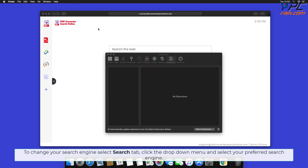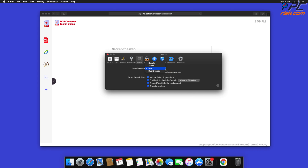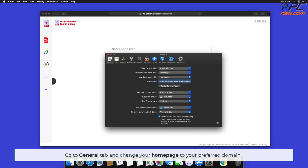To change your search engine, select the Search tab, click the drop-down menu, and select your preferred search engine. Go to the General tab and change your home page to your preferred domain.